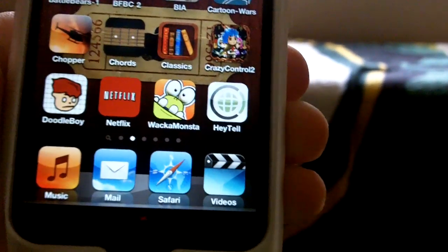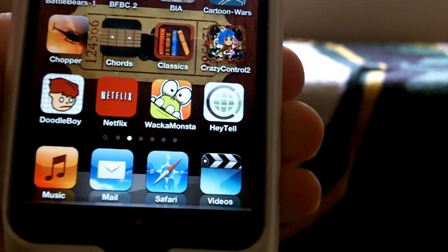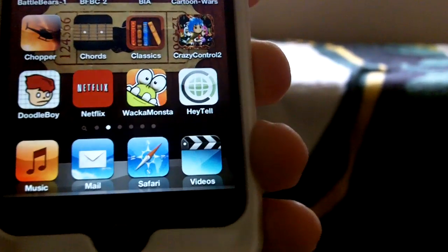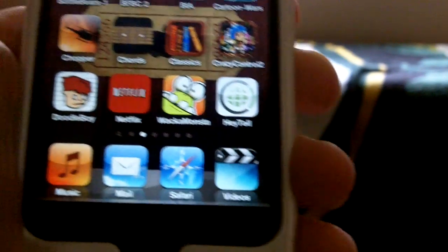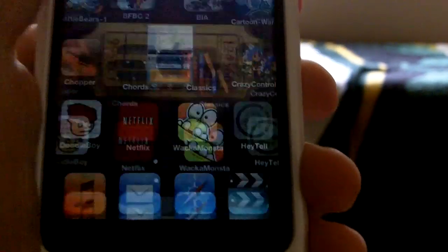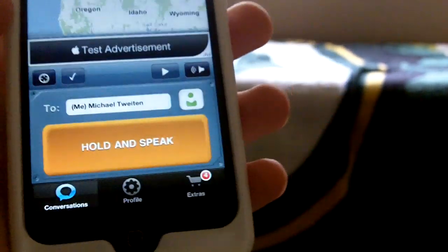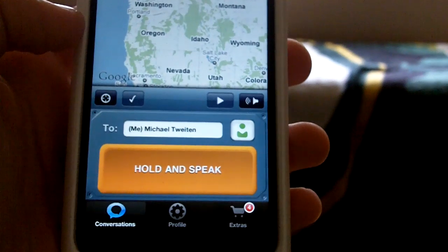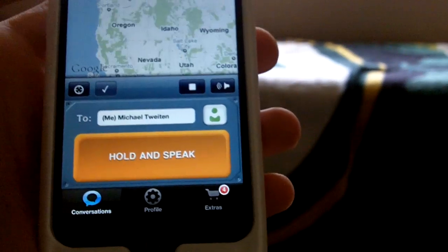Hey guys, this is iDaily Tech, and today I'm going to be doing a review of an application called HeyTel. This application is free in the App Store, and this is a really cool app.